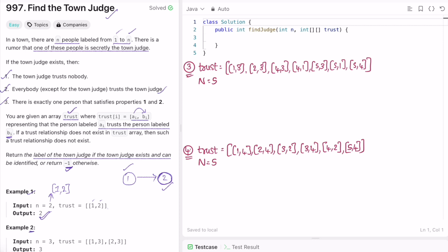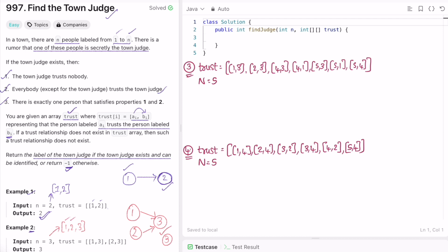In the second example, there are three people: one, two, and three. One trusts three and two trusts three. Three does not trust one or two, satisfying rule one. Everybody else — one and two — both trust three, satisfying rule two. There is exactly one person satisfying both properties, so three is our answer, which matches the expected output.